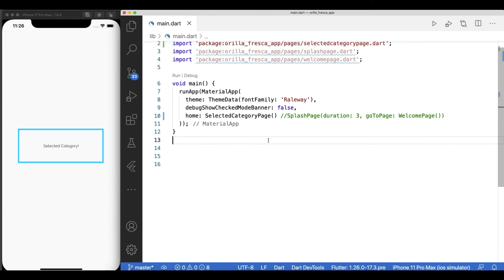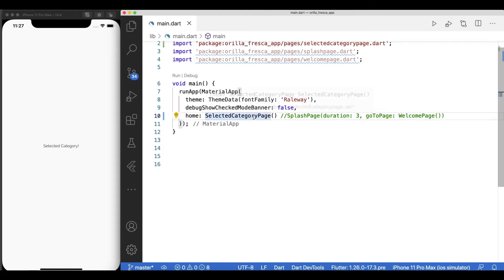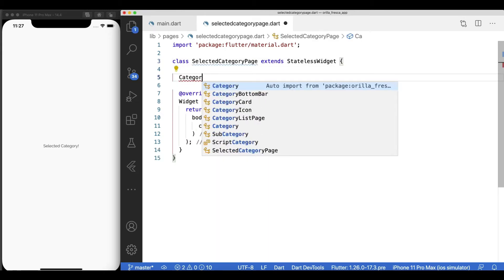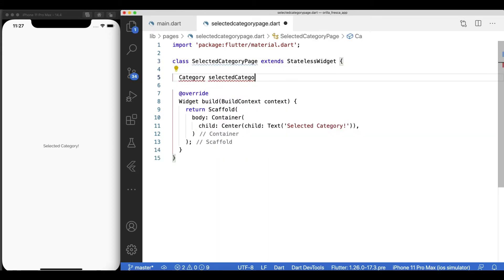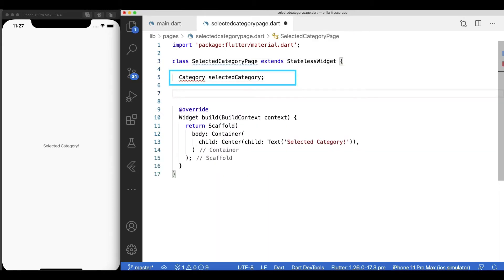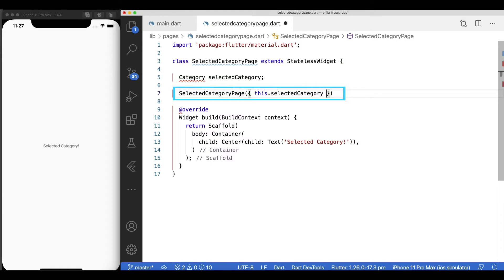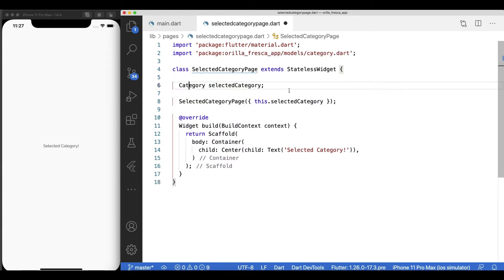When we navigate to this page, it will always be from the category list page which will inject into it the selected category. So let's supply it via the constructor. Create a property type category called selected category, provide a constructor that receives it as a parameter.